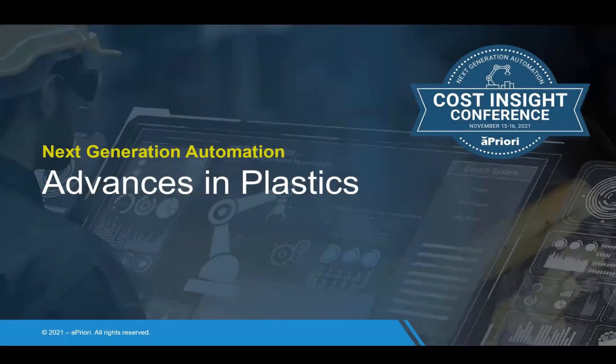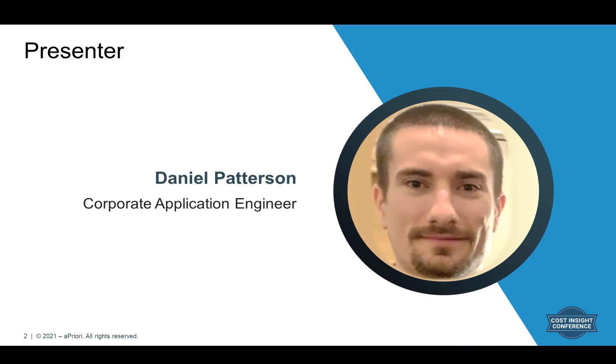Hello, everyone, and welcome to Advances and Plastic Molding. My name is Daniel Patterson, and I'm a corporate application engineer at Apriori.